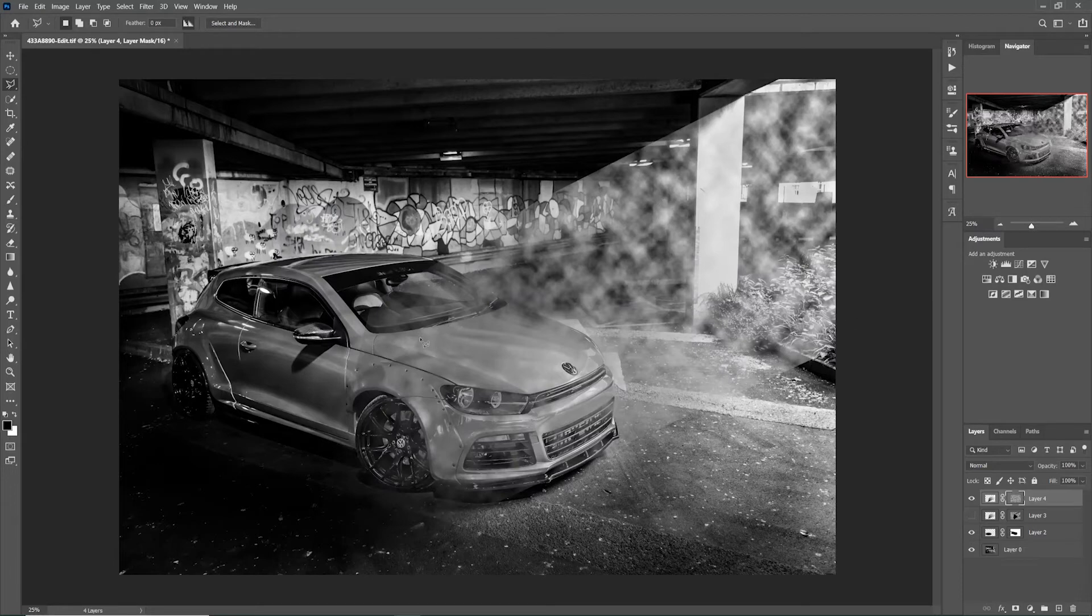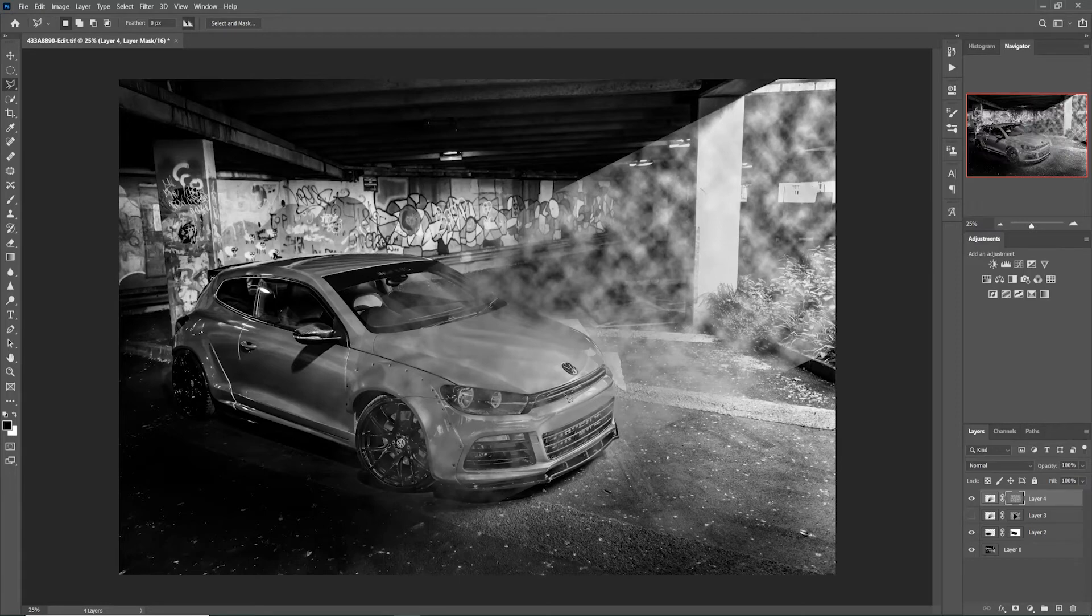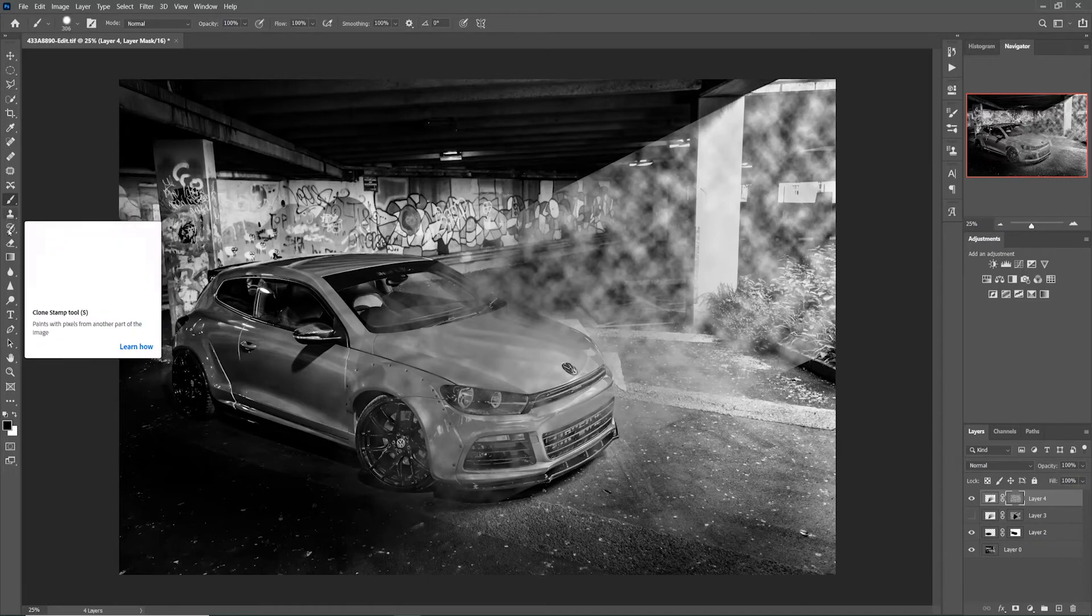But we have it overlapping our car or your subject. You don't want it overlapping the subject as you can see it starting to take away the detail in the subject. So the easiest thing to do is select our brush tool.